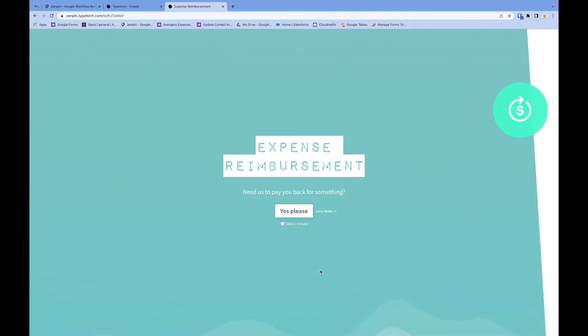This could be any kind of workflow like approval workflows, integrations, or document generation. The idea is that the workflow gets started when the Typeform form is submitted.